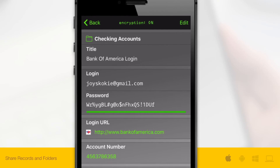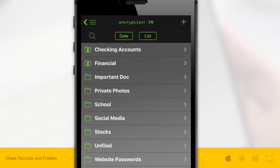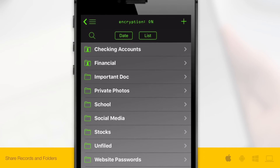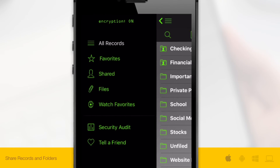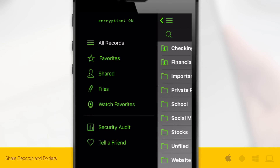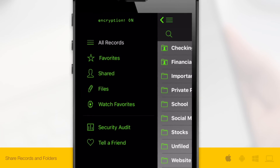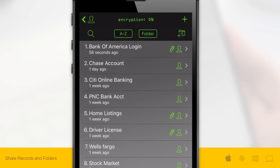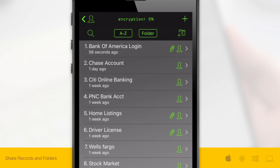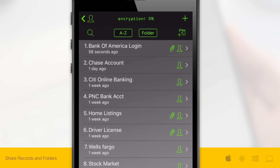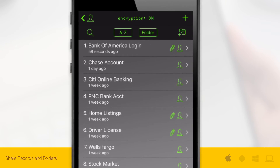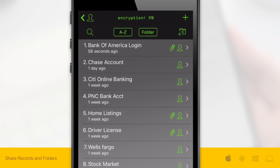If you'd like to share a folder containing a list of records, tap the menu icon above then select Shared. In the upper right, tap the plus share folder icon.